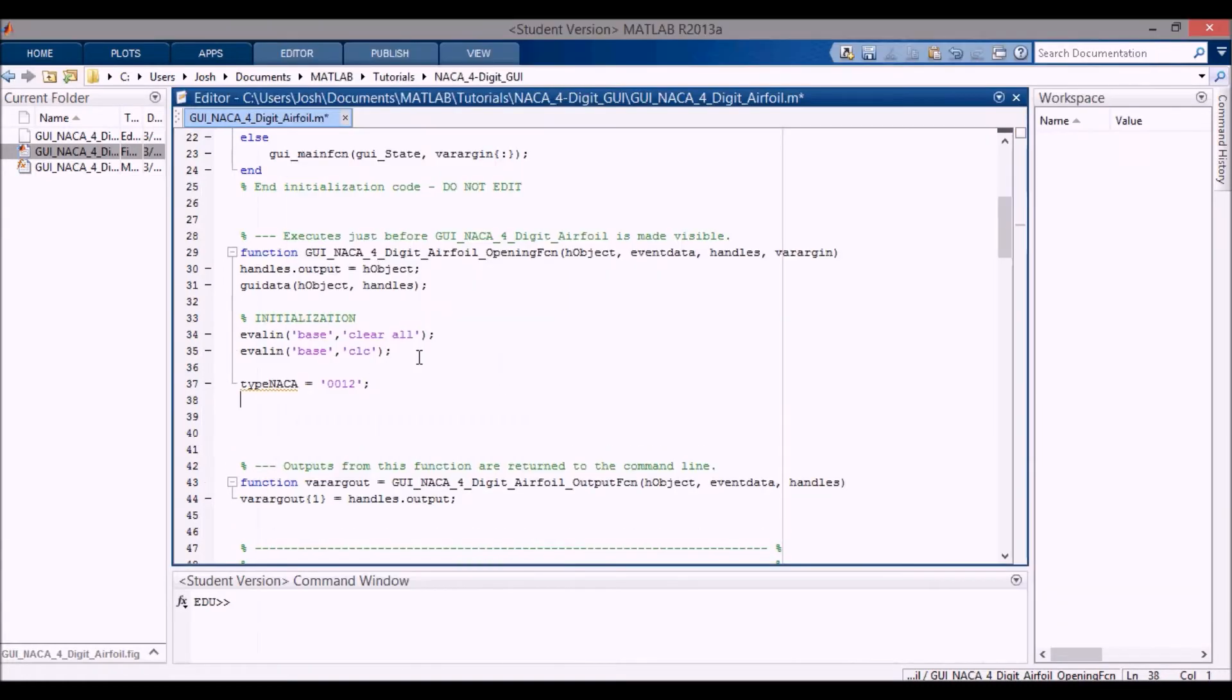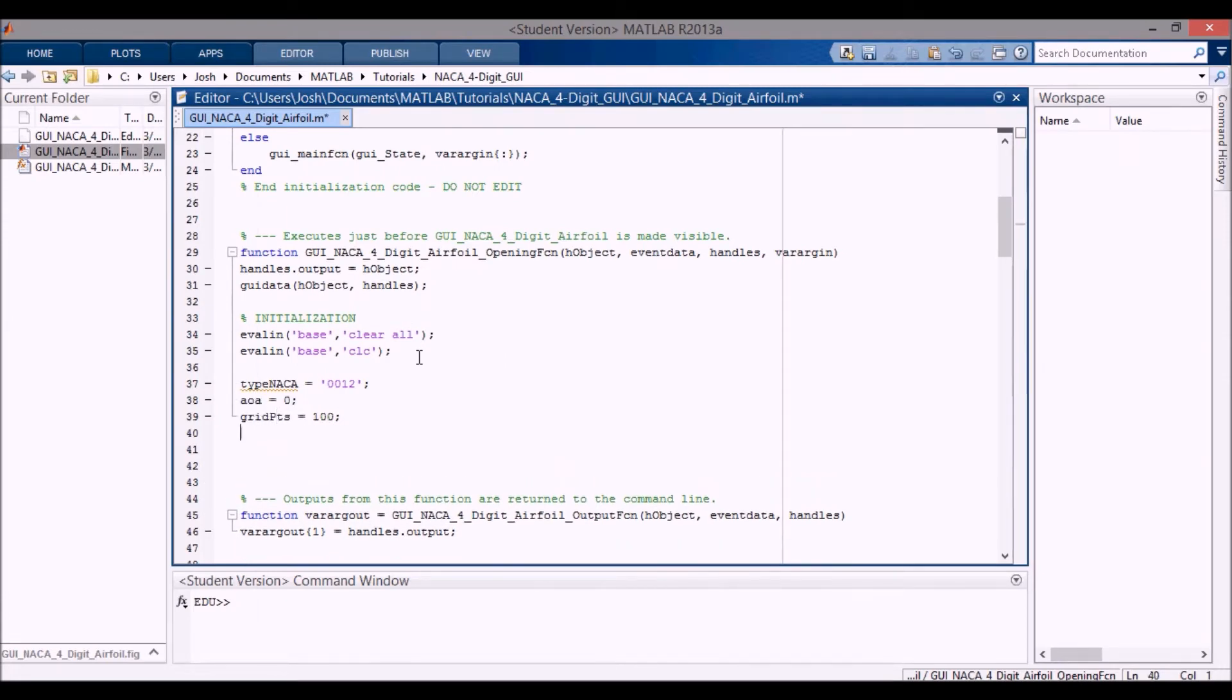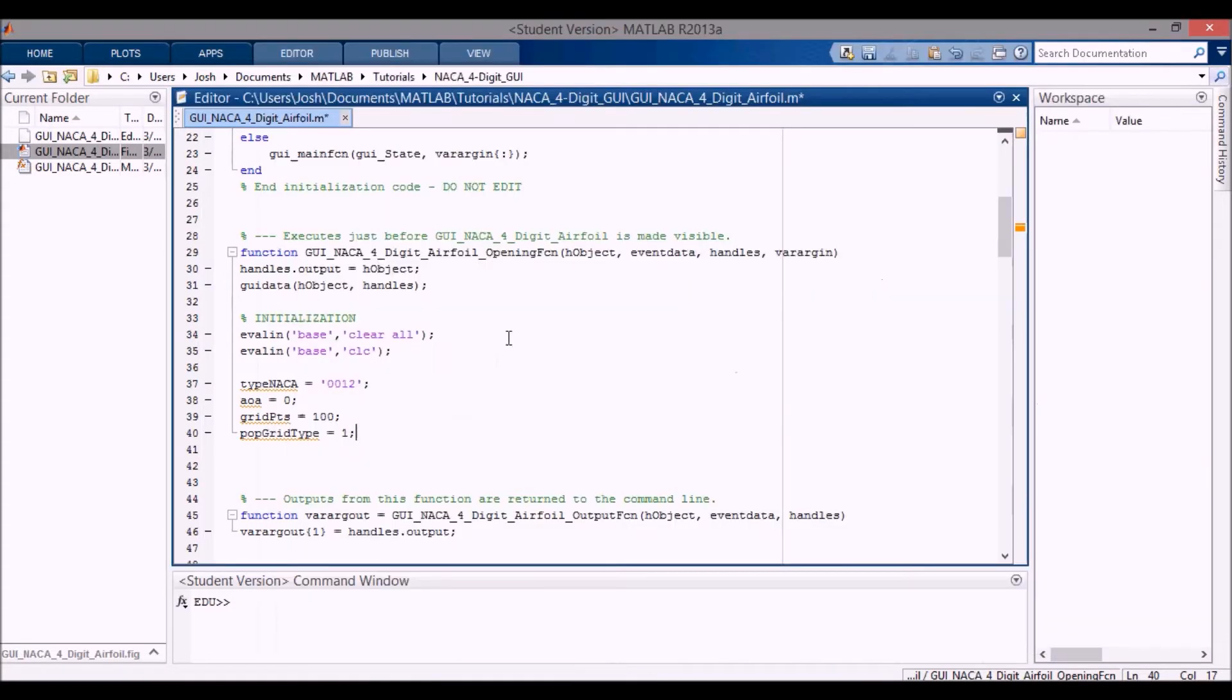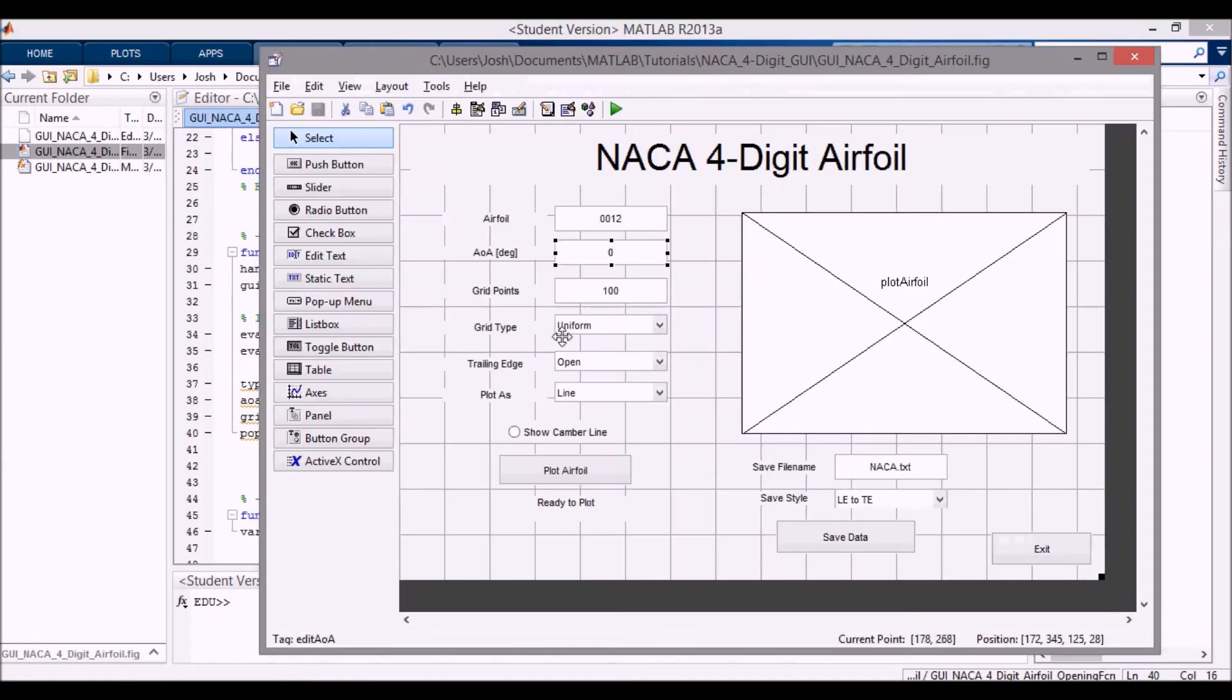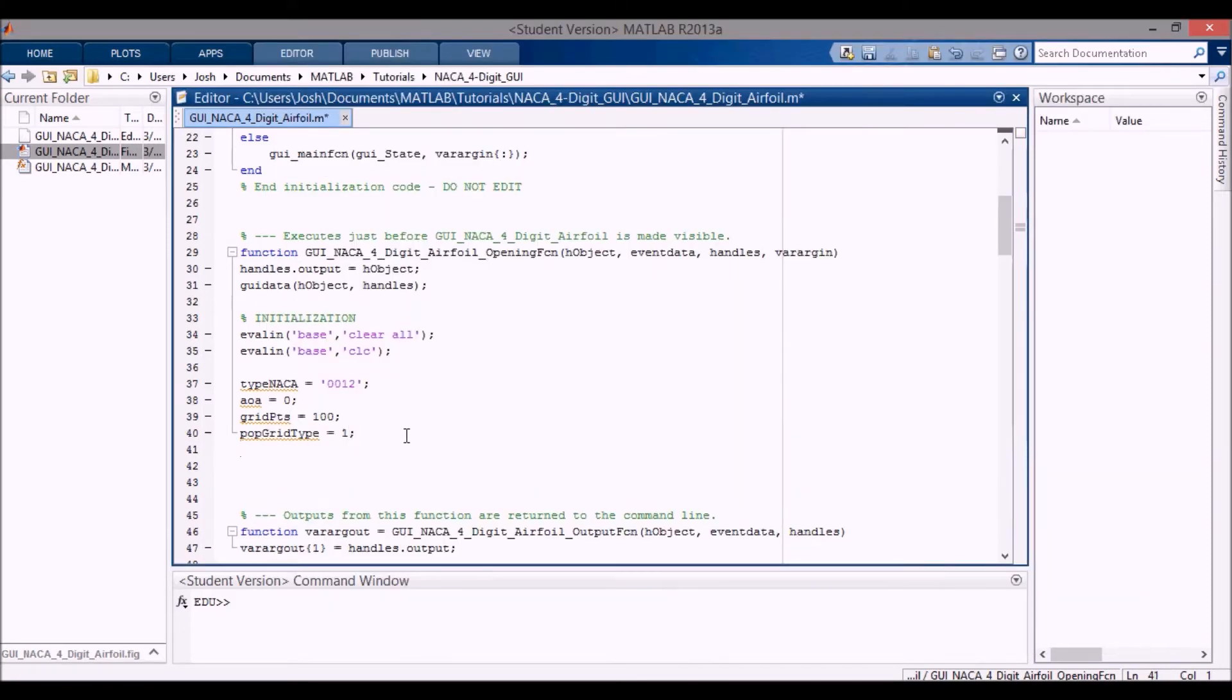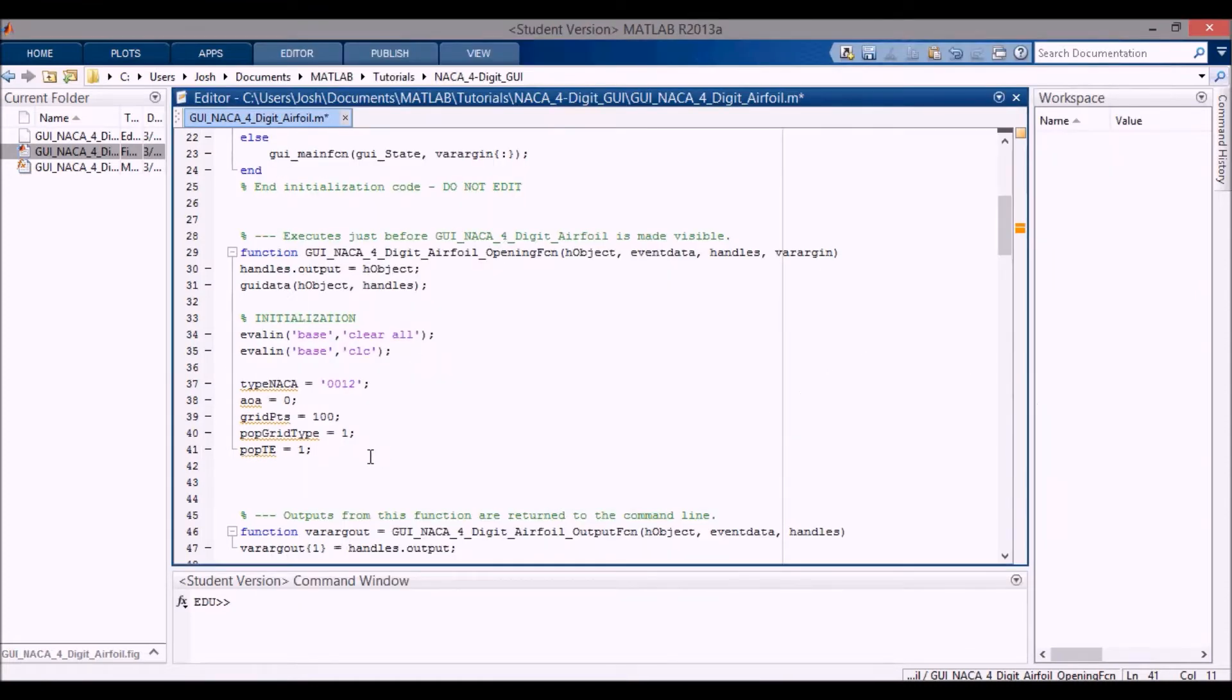And then the next one I want to do is angle of attack, which is zero. Grid points, which is 100. Pop grid type. These are all variables that I'm making up right now, but you can see how they correspond essentially to these here. So pop grid type means that we're using the first of the two. So there's uniform and non-uniform. Pop grid type one is uniform, corresponds to uniform.